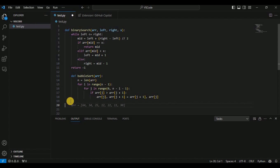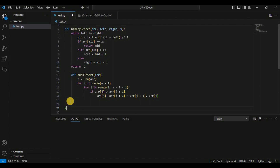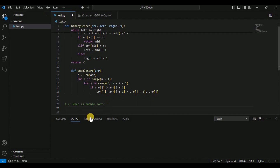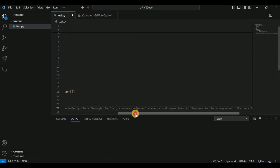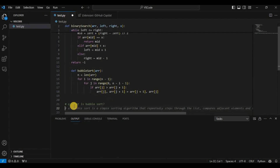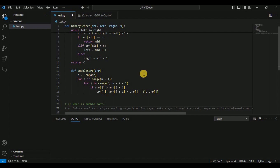If you want to get an explanation or ask a question in the middle of coding, use the comment symbol for your language — in Python that's the hash symbol — then place 'Q&A:' followed by your question. For example, typing '# Q&A: what is bubble sort?' and hitting Enter provides an answer: 'Bubble sort is a simple sorting algorithm that repeatedly steps through the list, compares adjacent elements, and swaps them if they are in the wrong order.' Remember to use the correct comment notation for each language — in JavaScript, use double forward slash.